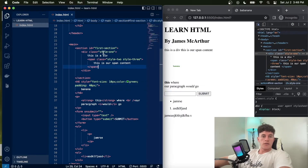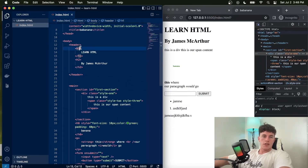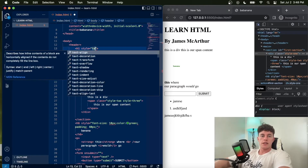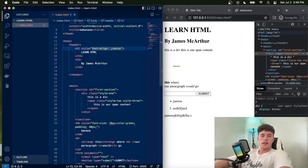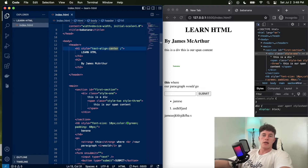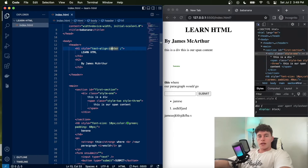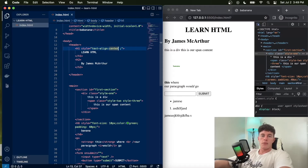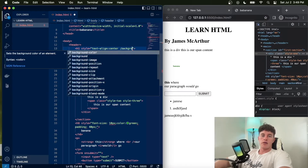We will dive into styles more in the CSS video, but it's good to know you can assign styles to all your different tags. For example, we could add 'padding: 40px' to add green padding around an element, or 'text-align: center' to center the text on the page. For each property, the name is followed by a colon, then the value, and properties are separated by semicolons.